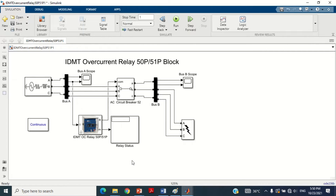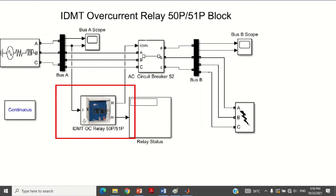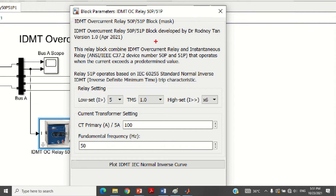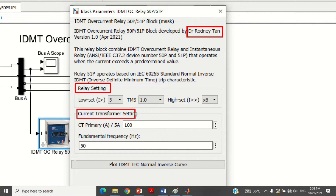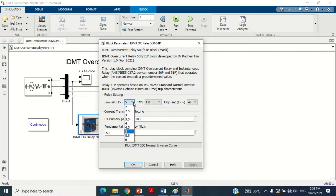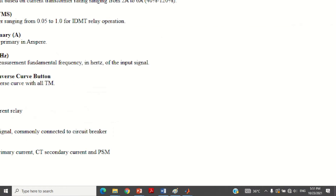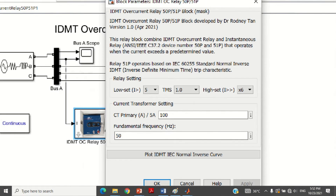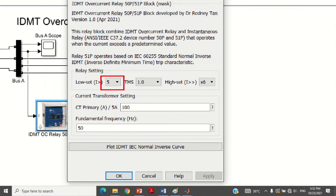Let's discuss the last and most important block of this model — it is not available in the MATLAB Simulink library and was developed by Professor Rodney Tain. Double click on it to see its values. There are two sections: relay setting and current transformer setting. In the relay setting, the first parameter is the magnitude of the lowest pickup current setting, which has a range from 2 to 6 corresponding to 40% to 120%. By default, 5 is selected; you may change it or keep this setting as it is.